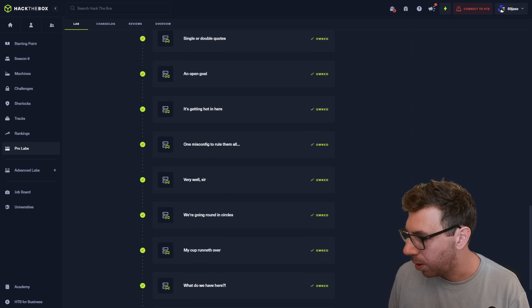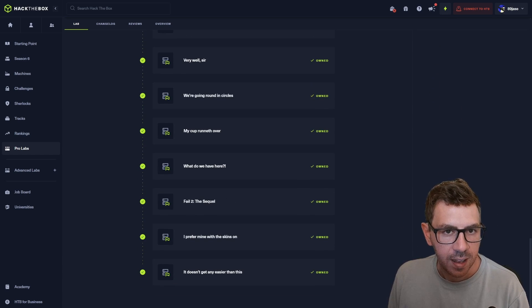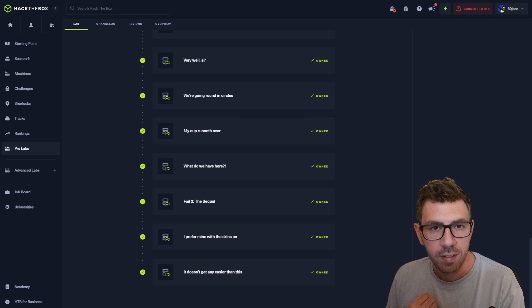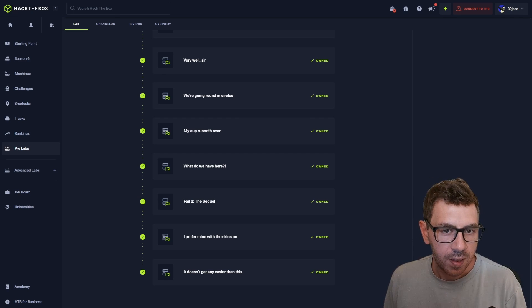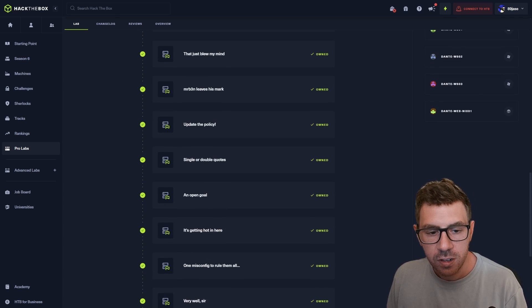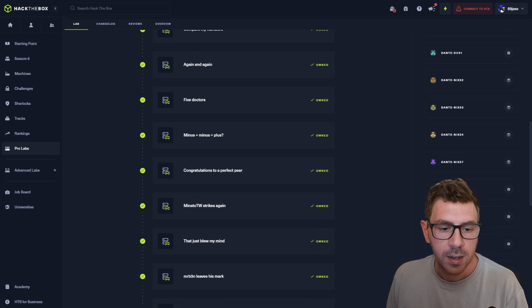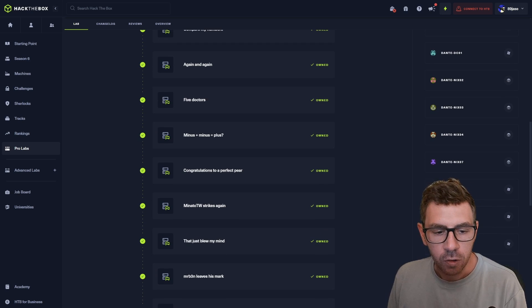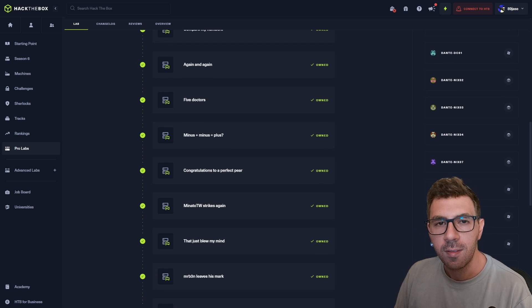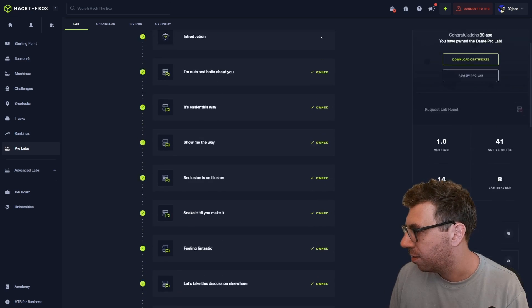These are spread out across various different machines and different challenges, which cover things like enumeration, exploitation, exploit development, privilege escalation, pivoting and lateral movement, as well as active directory attacks.